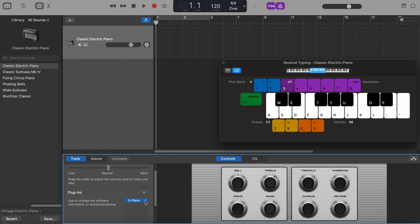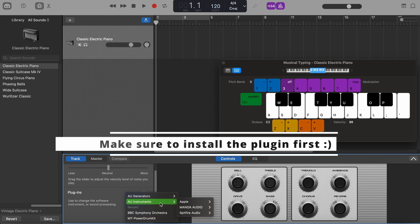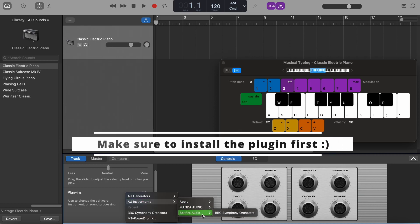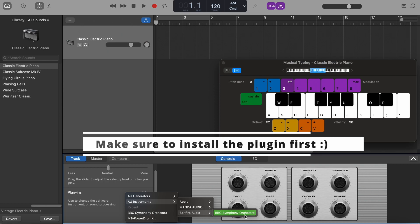But we actually click on the two arrows on the right. So now we go to AU Instruments, to Spitfire Audio and to BBC Symphony Orchestra.